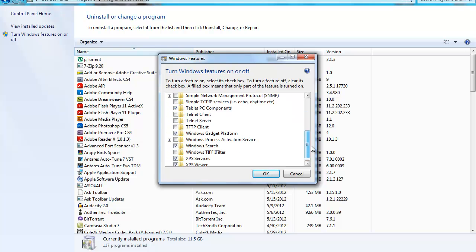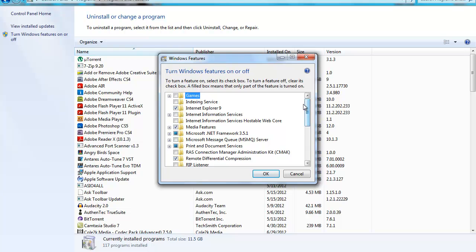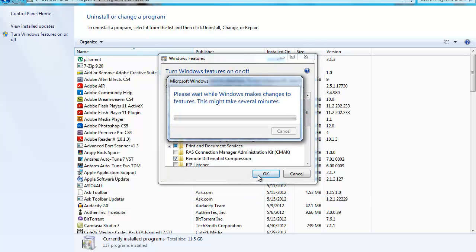So all you have to do to reactivate the features that are off, let's say the games, you just tick here, then you say okay. Then it will say please wait while Windows makes changes to features. This may take several minutes. Then you're good to go. You have activated the games.